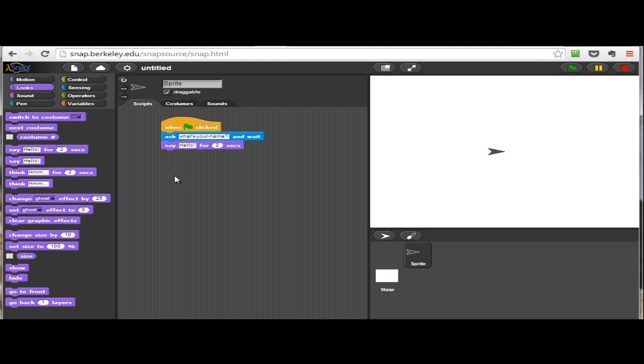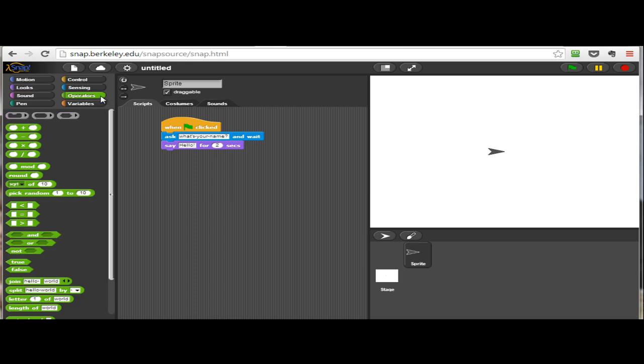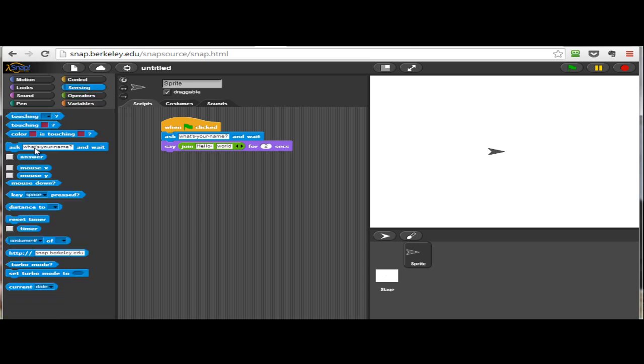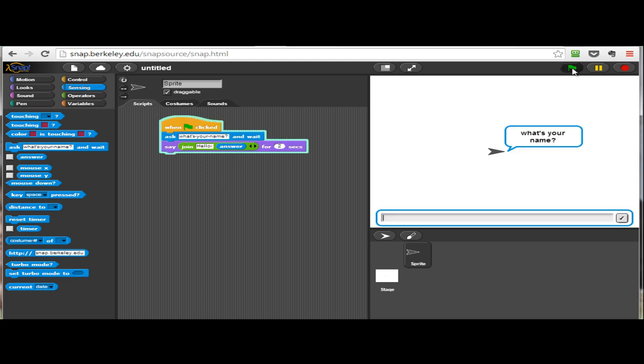By default, this block just says hello, but we would actually like it to say hello and then their name. There is a join block which brings two strings of characters together. There's hello in the first block, and then in the second block, we will actually put the name that the user enters. The interesting thing is the way SNAP does this—there is a general answer variable that stores any input from the user. So we're going to unite the word hello and the answer that the user gave.